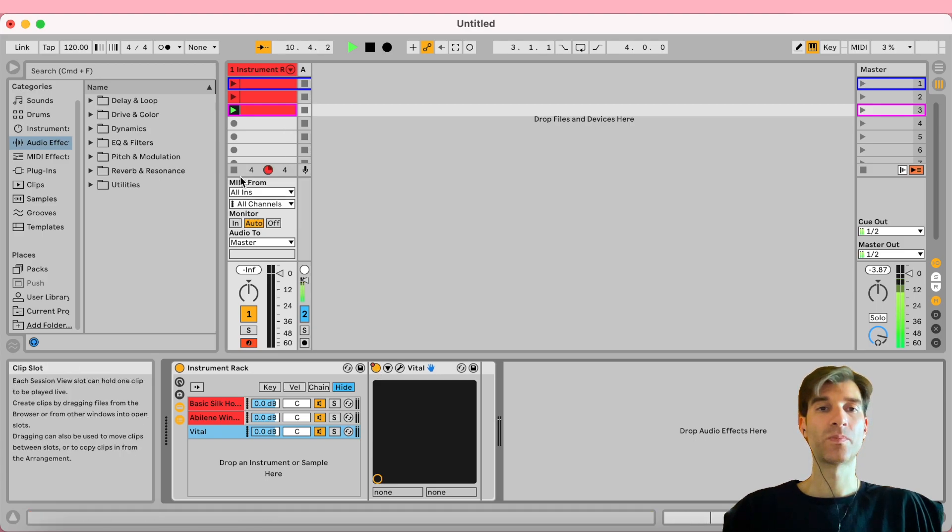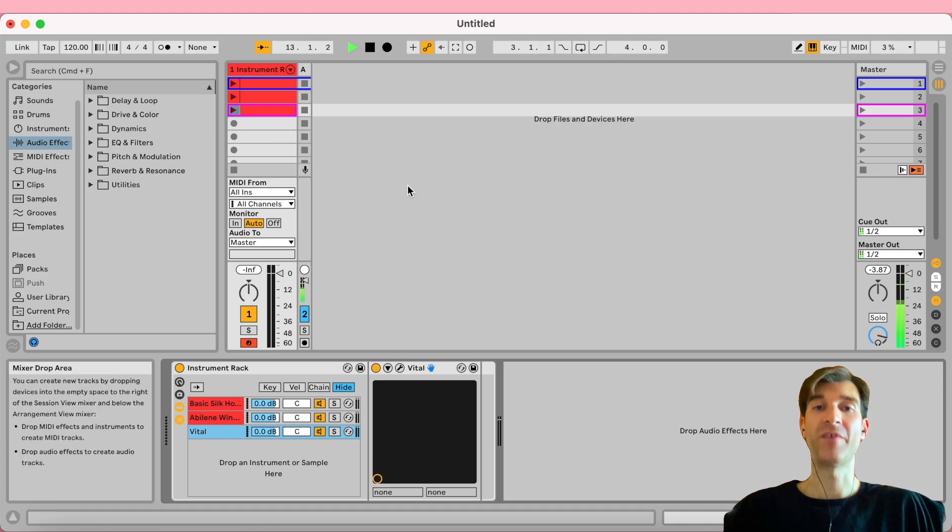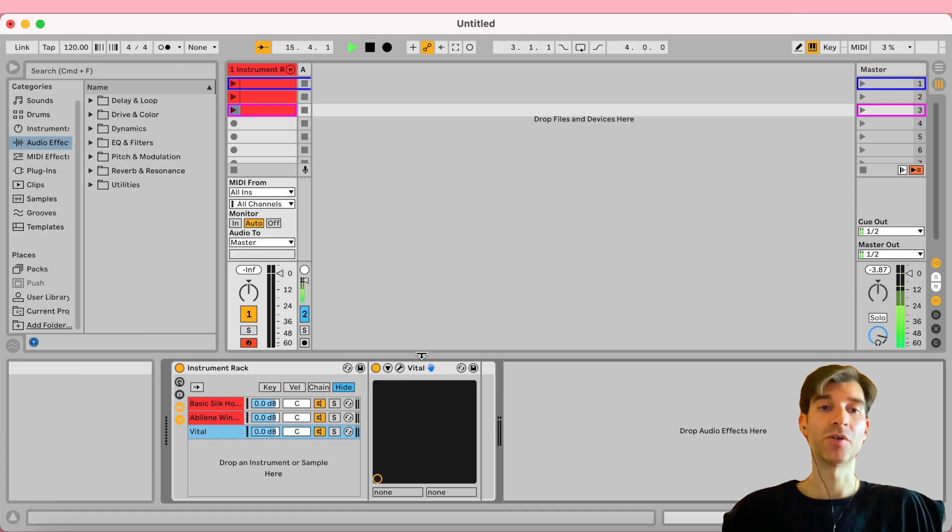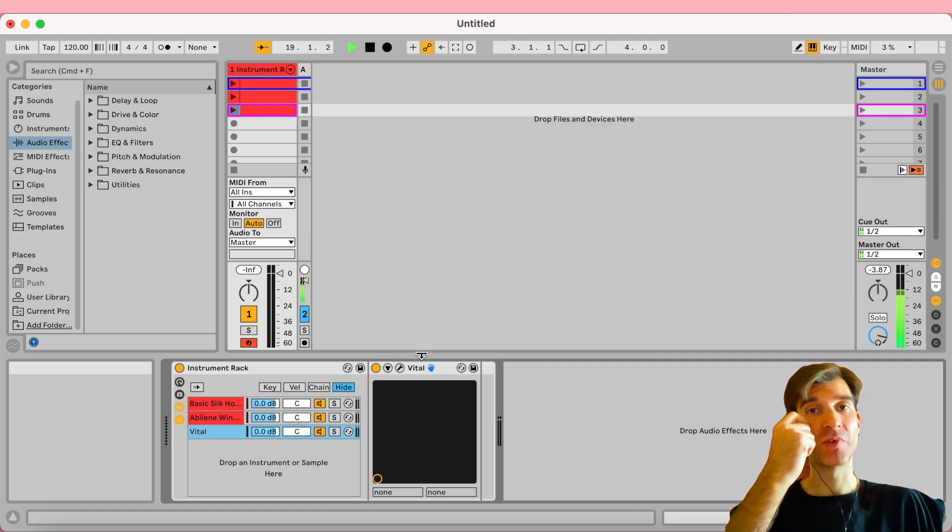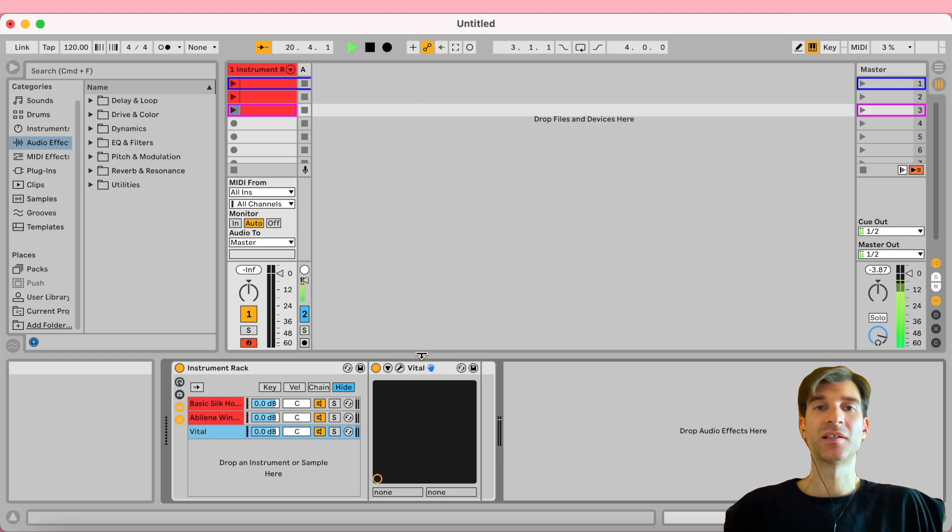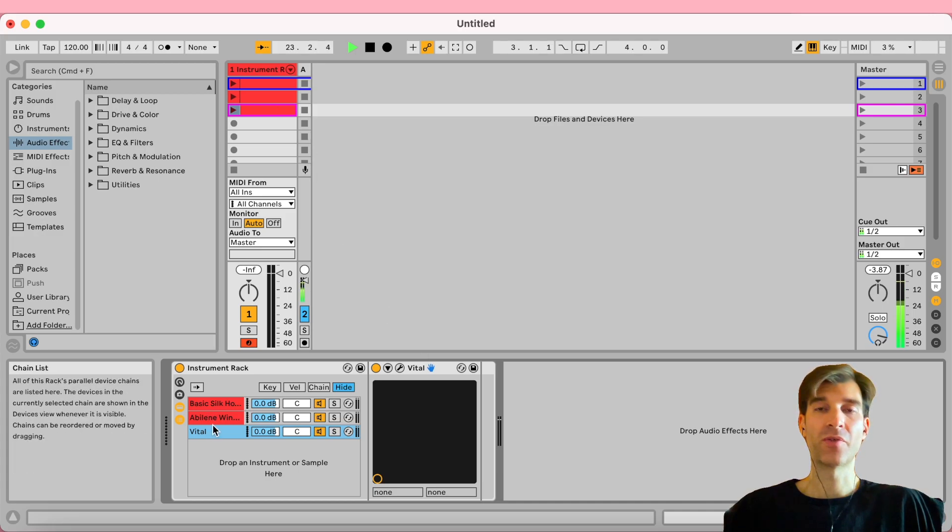So this addresses the CPU problem very effectively, because whenever you bypass a device, it's not going to tax your CPU no more. So you're only ever activating the device you're actually using. The problem with this approach is that it can get a little convoluted maybe, because it was easy enough with just three devices.